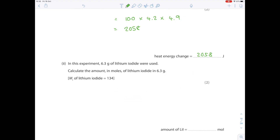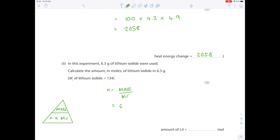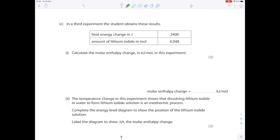In this experiment, 6.3 grams of lithium iodide were used. To calculate the number of moles, use the formula triangle: mass = moles × Mr, so moles = mass ÷ Mr. That's 6.3 ÷ 134 (given in the question), giving a value of 0.047 moles.